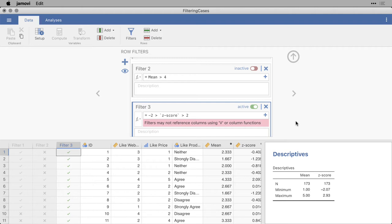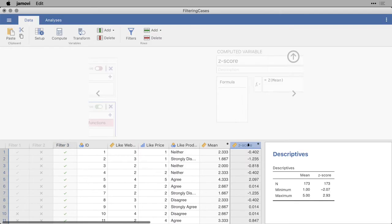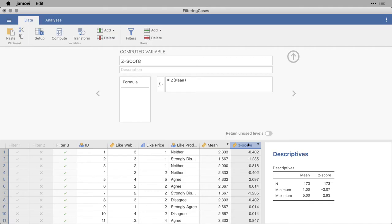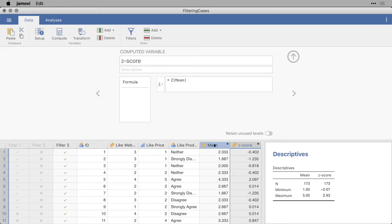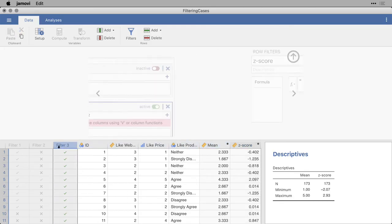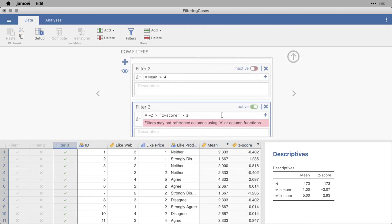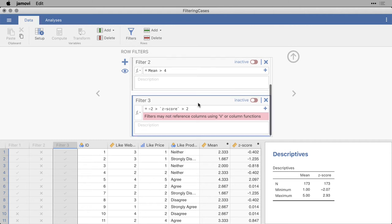and that is it doesn't want to do it because it says I have a v or column function. That's because z-score depends on the mean of the variable that we're looking at, which is mean, and the standard deviation, which means it has to calculate that for all of the cases that are in that column. You can't do a filter on that. You get sort of an infinite regress. So I'm going to come back to here, and I'm going to turn that filter off. But I'm going to show you the way that you can do that.